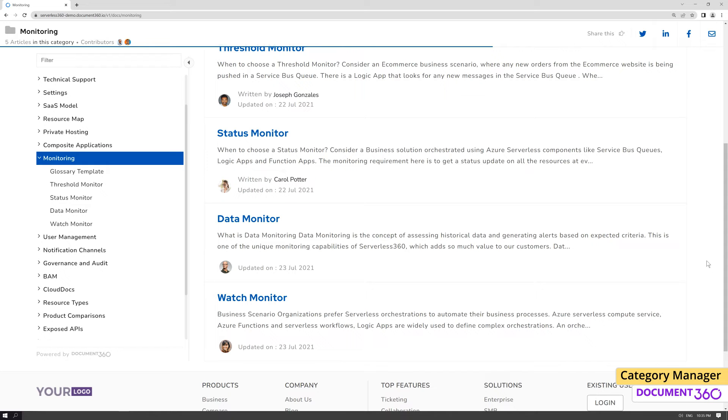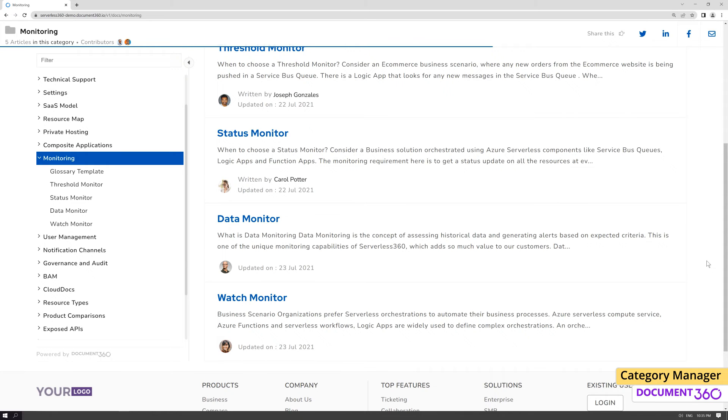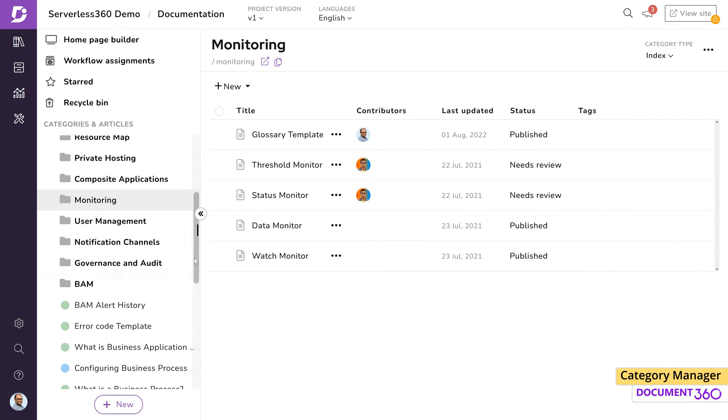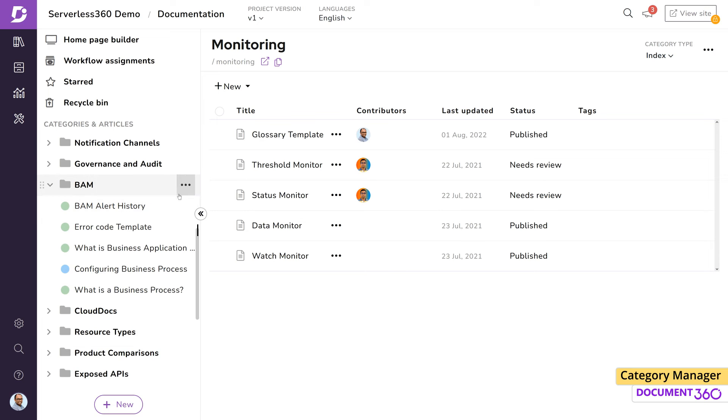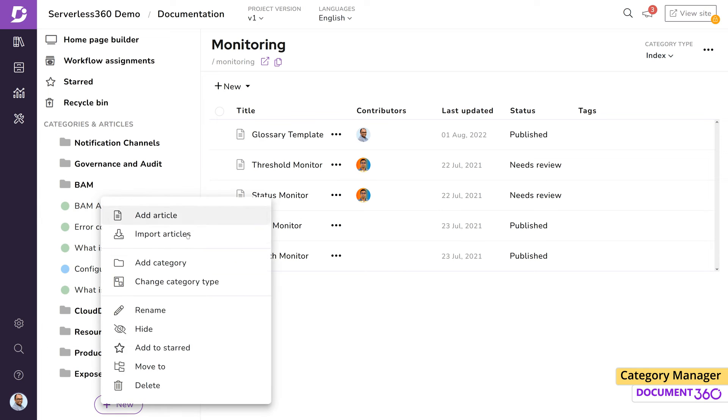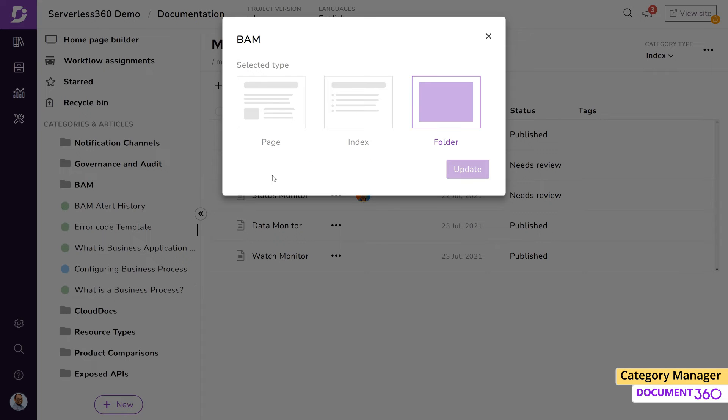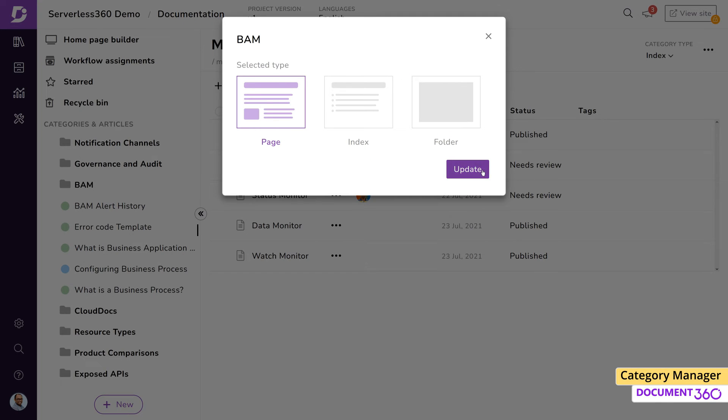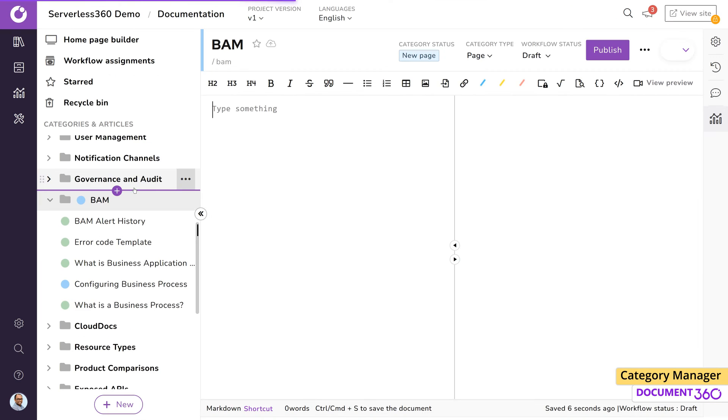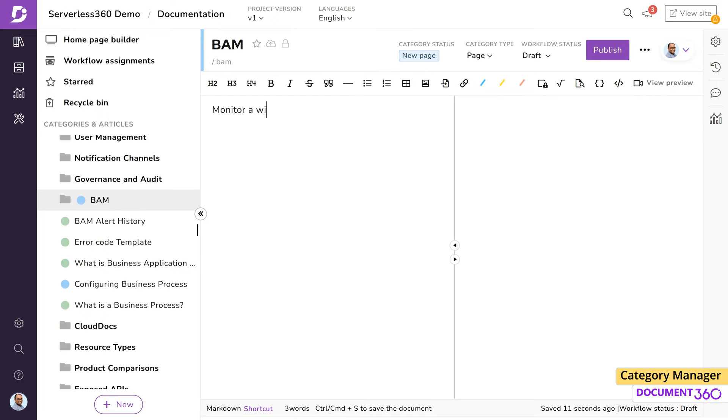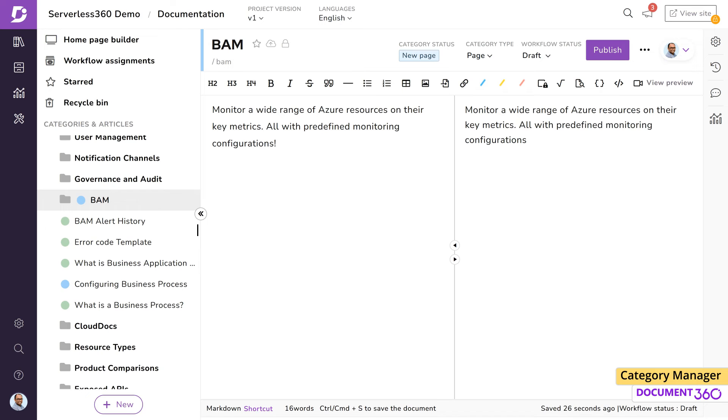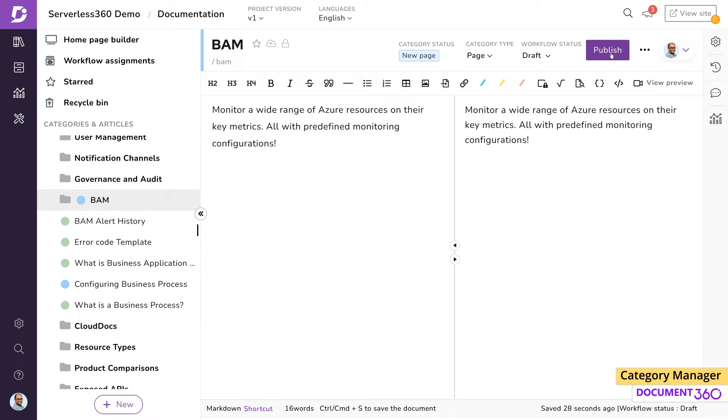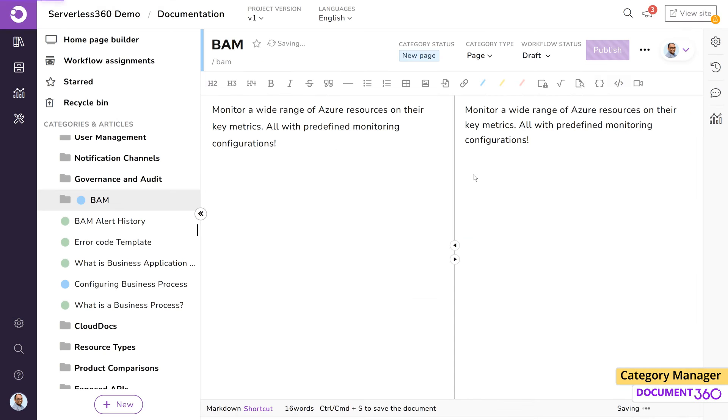The page category type is similar to the articles you create under the categories in your project. You'll notice that as soon as we change this category type to page, it'll open up the editor. Now we can put in a couple of lines to describe the content in this category. Once we publish this and share this URL, users will be presented with a category and a description of the content within.